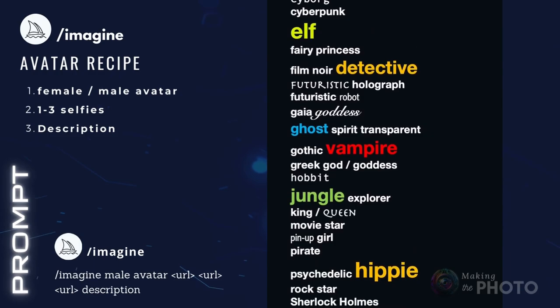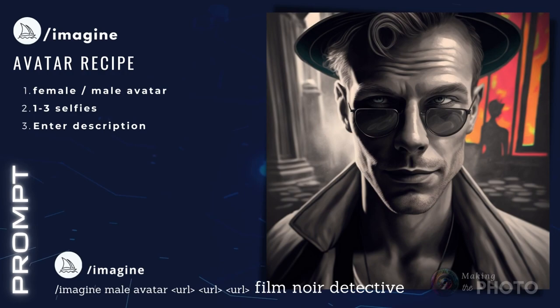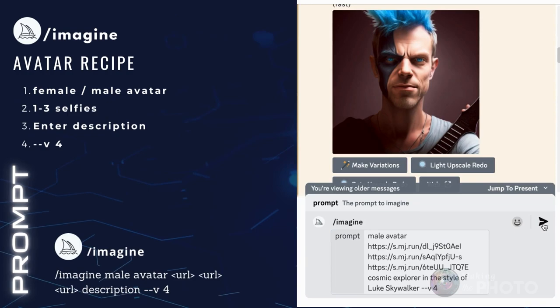A few descriptive words and a strong character seemed to be the best. Ask for an astronaut or a rock star — you could be a superhero or a film noir detective. I'll put some suggestions in the description below. Finally, type --v 4 to use mid-journey version 4 and click the purple generate arrow.